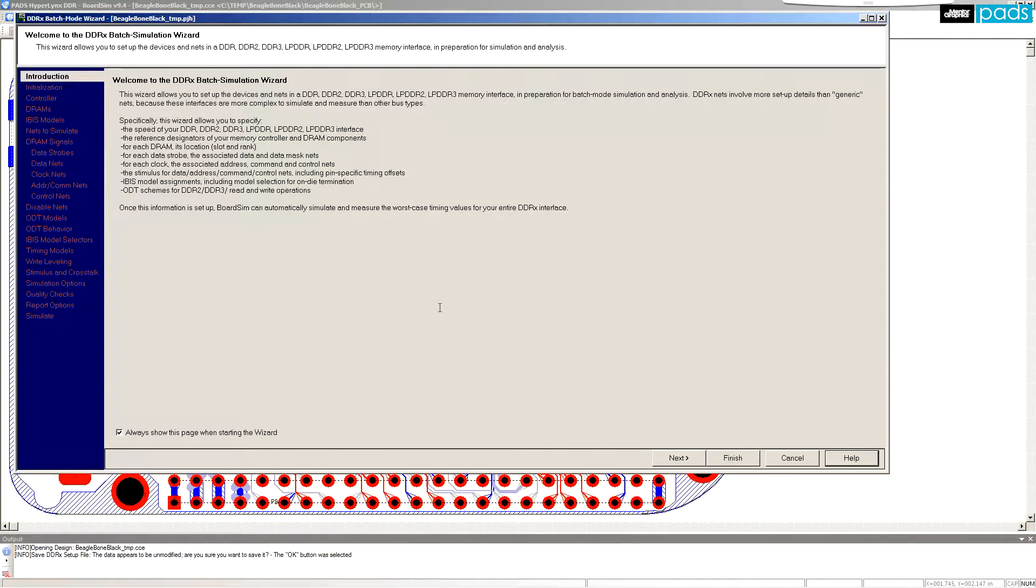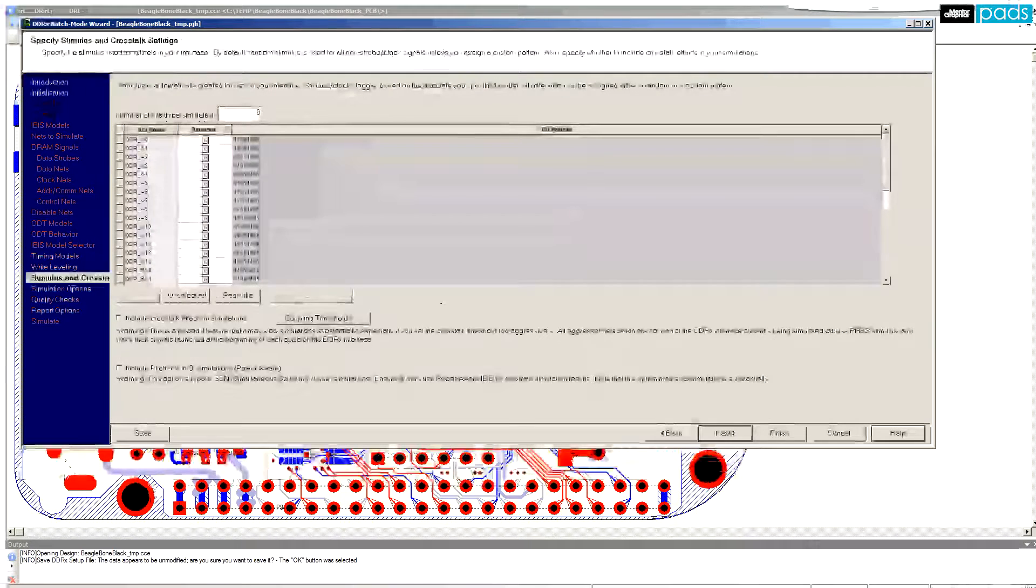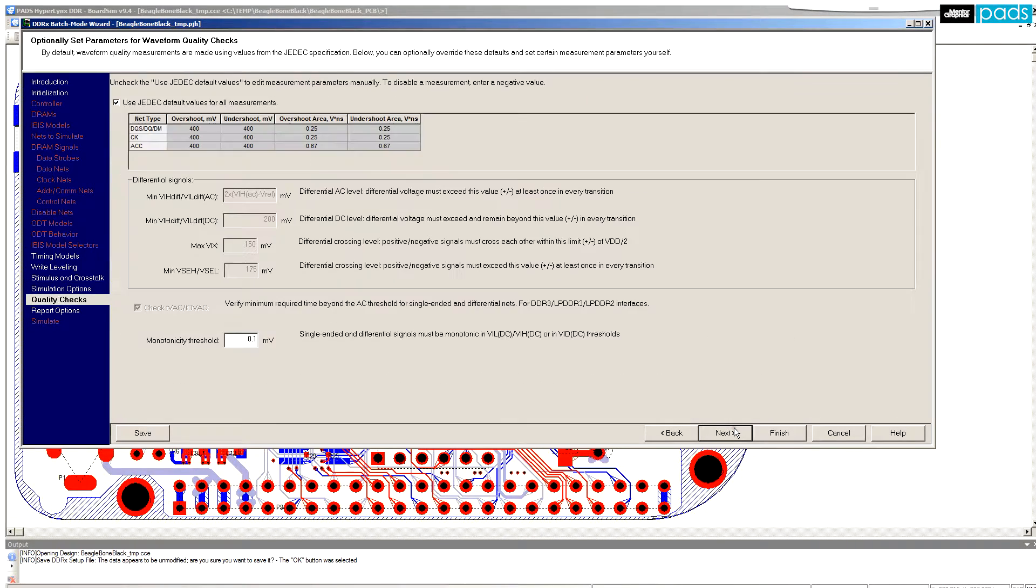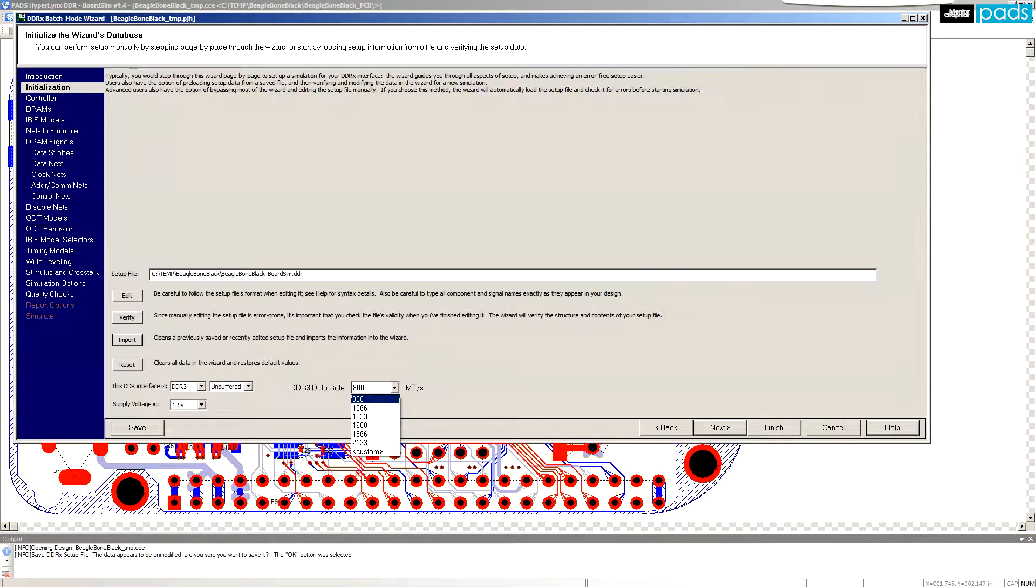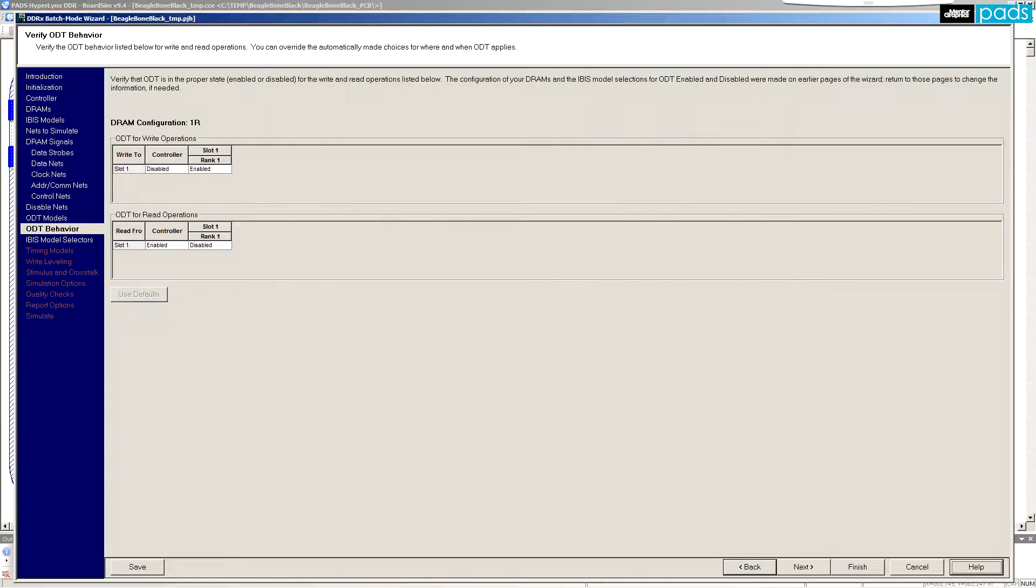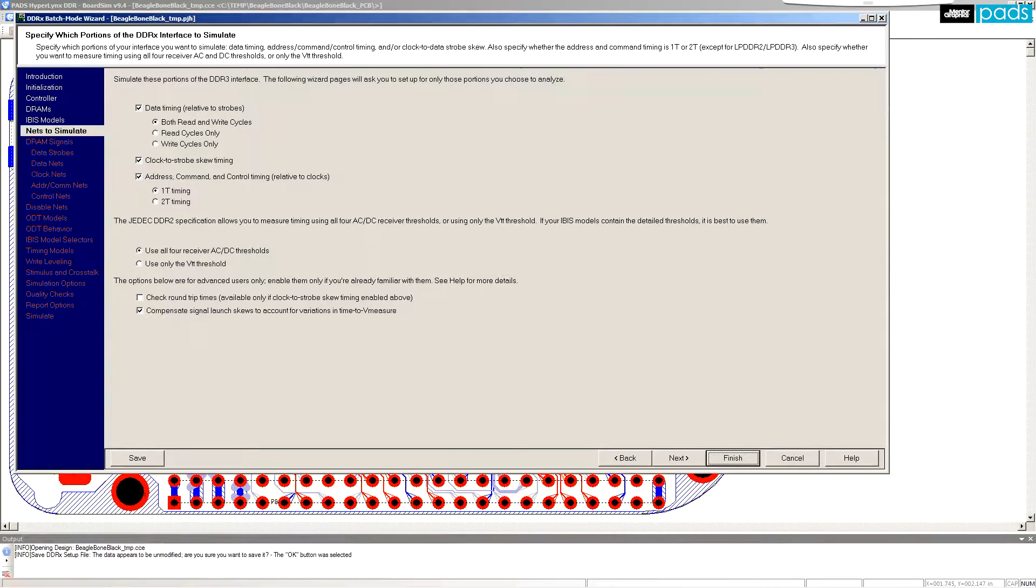The wizard sets up batch mode simulations by asking a series of questions such as interface speed, IO driver models, on-die termination, and which types of analysis to run.